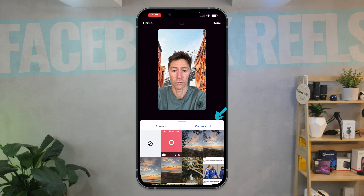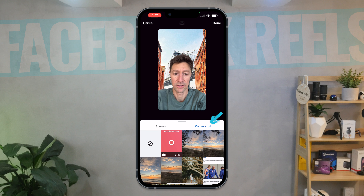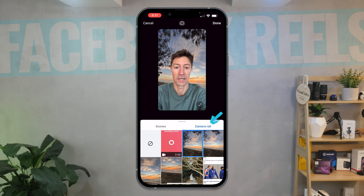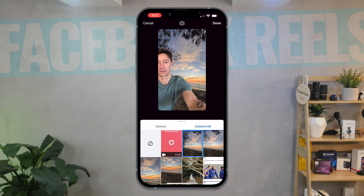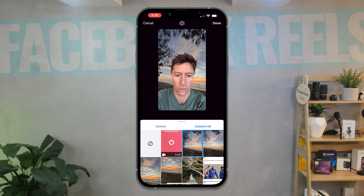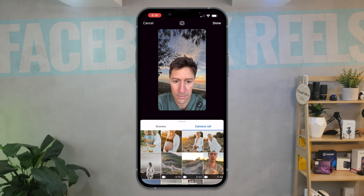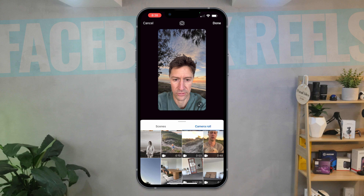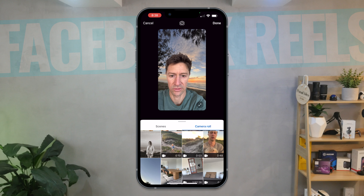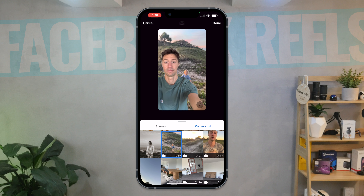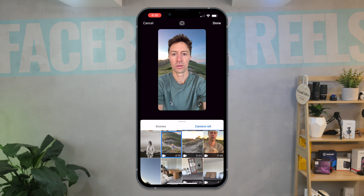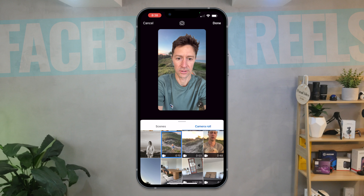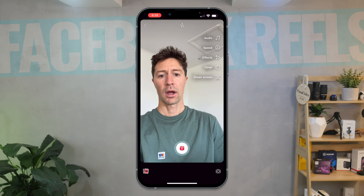Or you can go to your camera roll and select something from there — whether it be a beautiful sunrise photo or a video as well. So lots of different examples there.